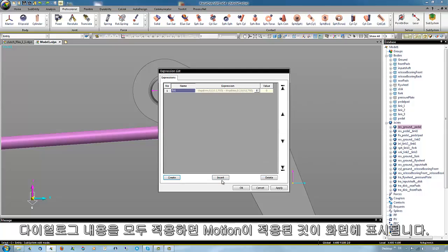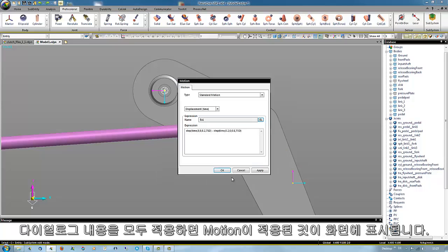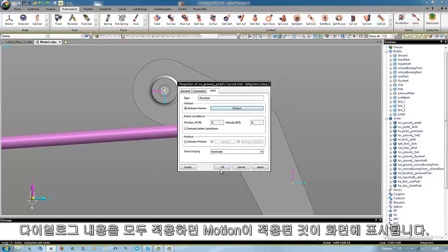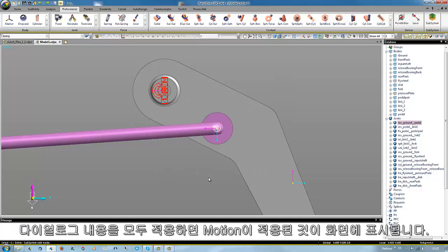After applying all the dialogs the motion sign is changed or added to this revolute joint which indicates this input motion.